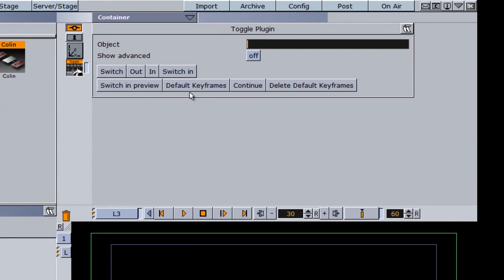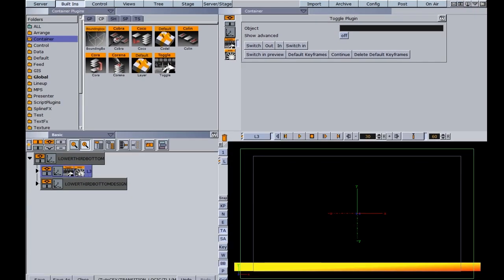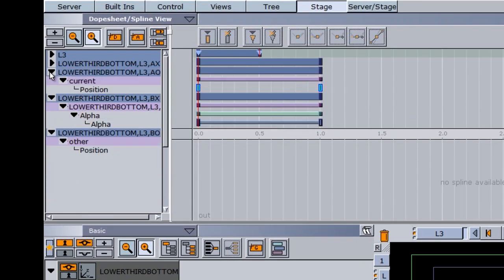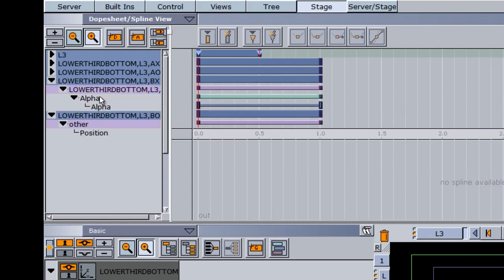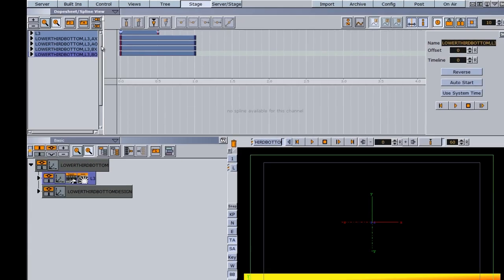The only thing I need to do here is hit 'default keyframes.' Once we do that, we should see an animation on our container. Going into the stage, we have additional directors now. Some of these directors have an animation; some do not. We don't need to concern ourselves with what they are right now — we'll discuss that in a later tutorial.